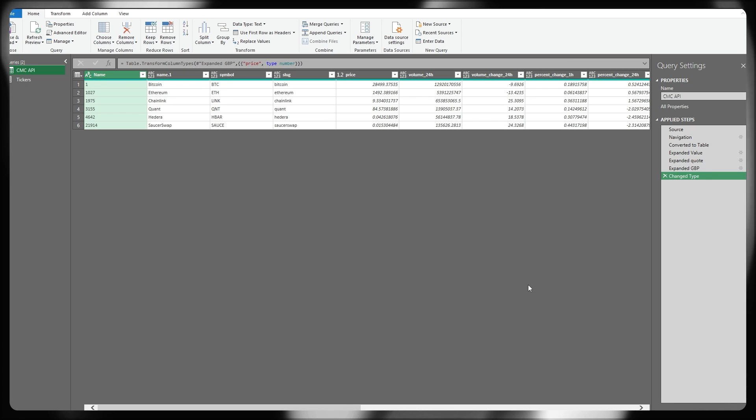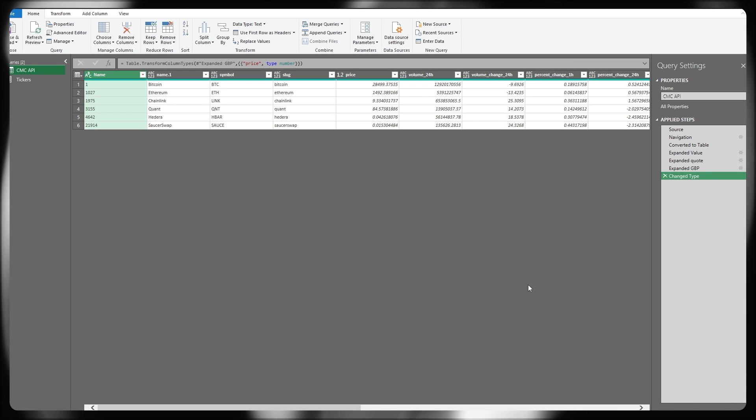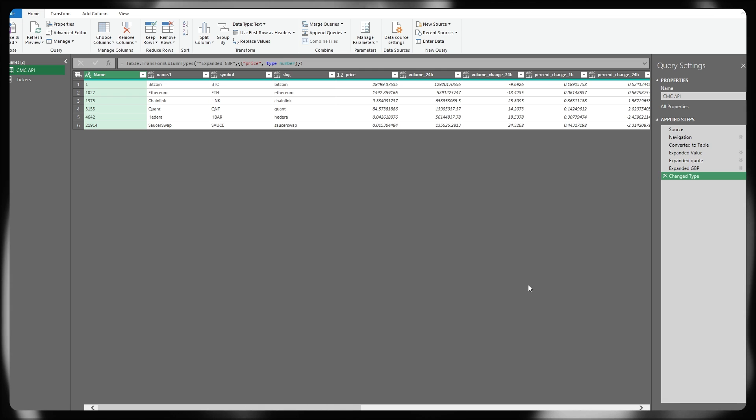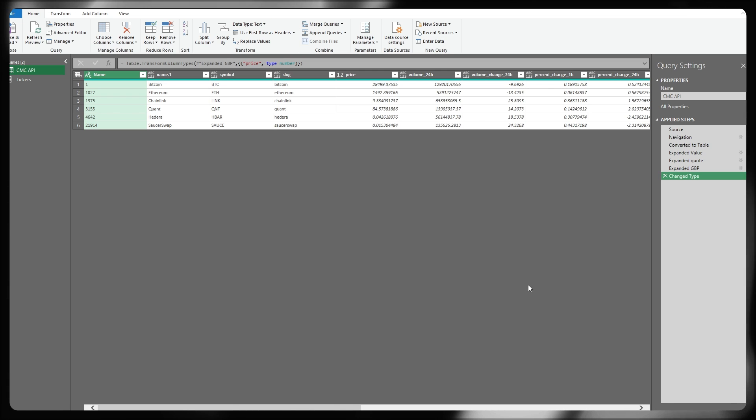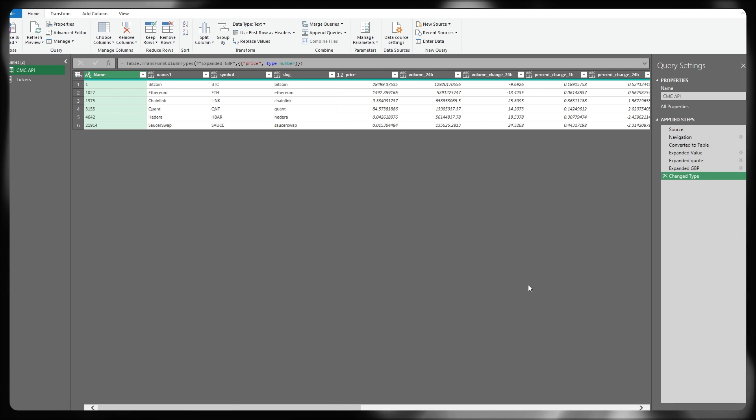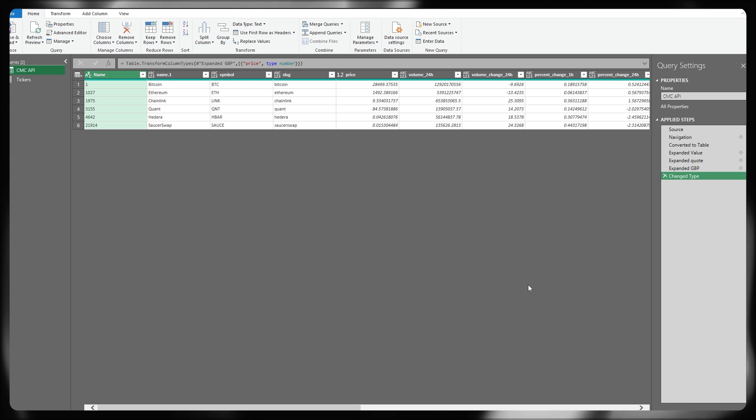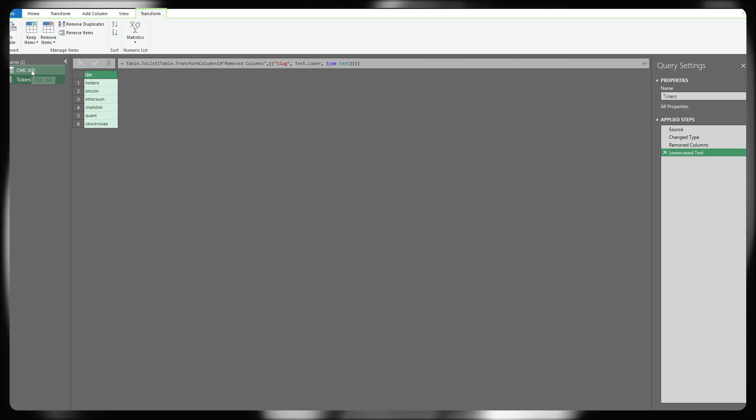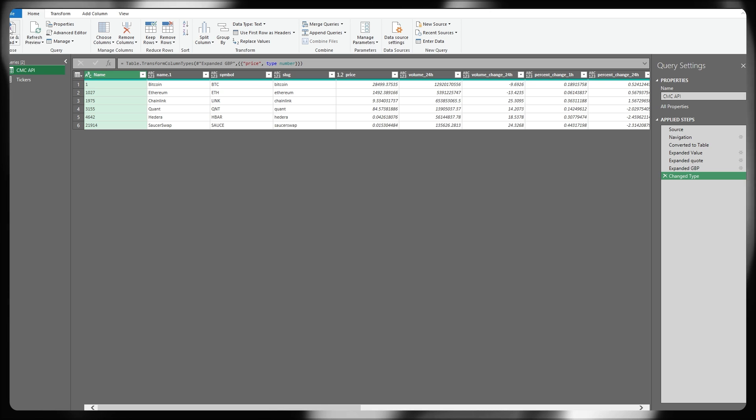Pressing done on that and we can see immediately it's updated to reflect my list of tickers that I've got in there. So a few more have come through. We've got source token, SourceSwap, got Quant, Chainlink, Ethereum, et cetera. They've all updated to match directly what was being passed into my tickers table.